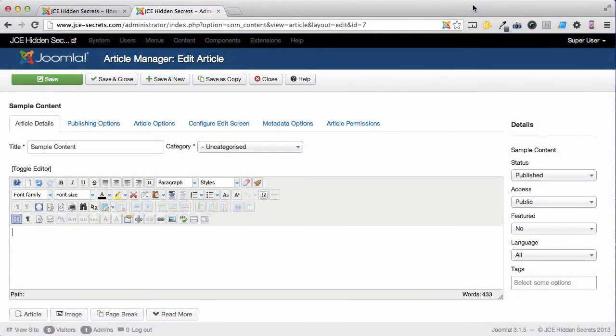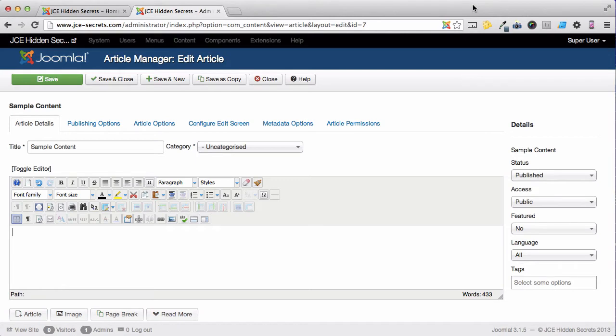The JCE Toolbar, when you first install, contains everything you could possibly want to use, and lots of things you probably will never use, and possibly should never use. But that's not a problem, because we can completely customize the toolbar.